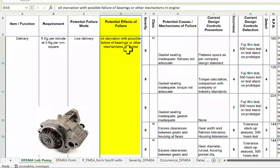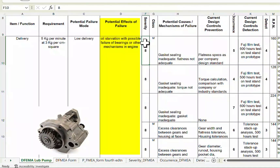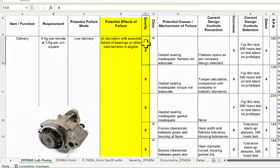Since this is mission-disabling for the engine, we classify the severity as 8. A severity of 10 would be reserved for safety-related failures and 9 for regulatory violation-related failures. Here the failure may not violate those criteria but will result in system failure, so severity is 8. The classification is major because it results in a mission-disabling failure.